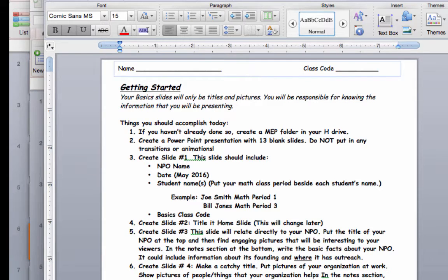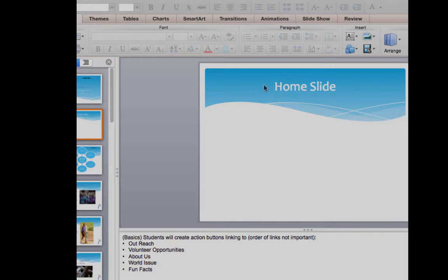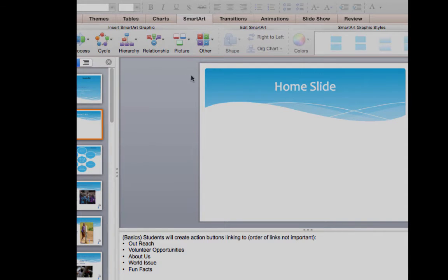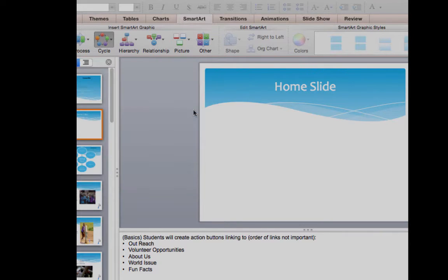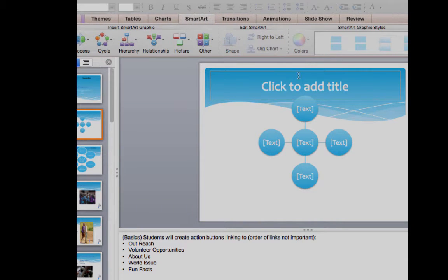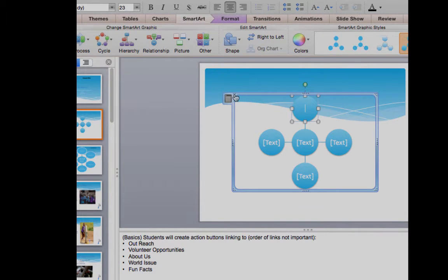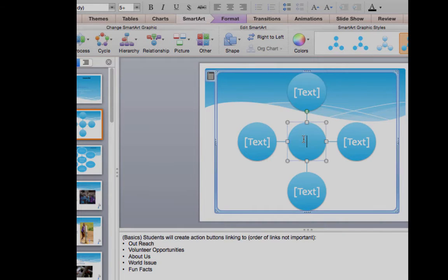Now that you have all those slides labeled, we can start the process of hyperlinking. On the second slide — the home slide — we're going to insert a SmartArt graphic. We'll come over to cycle and choose this one. First I'm going to remove the home slide placeholder text, and then I'll make the SmartArt bigger because I want it to be large.